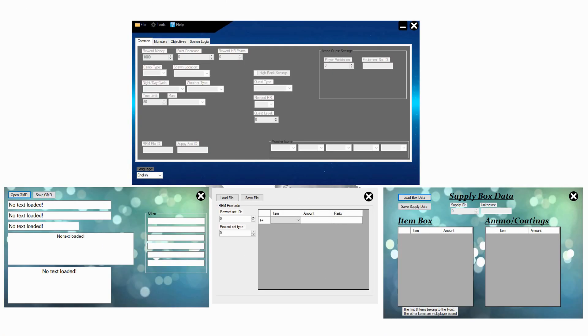Welcome back to the modding tutorial series. My name is 6M66 and in today's video I show you how you set up your own custom quests with the new custom quest tool.